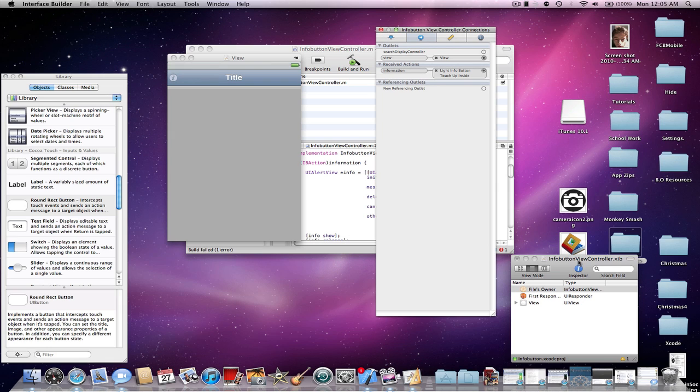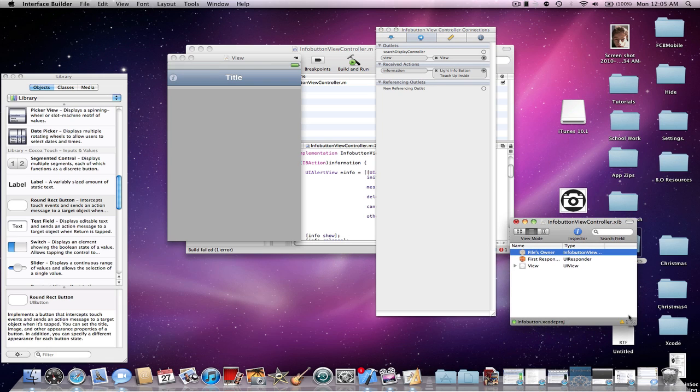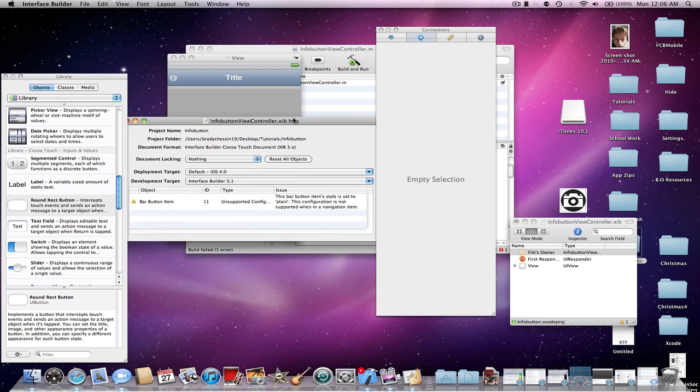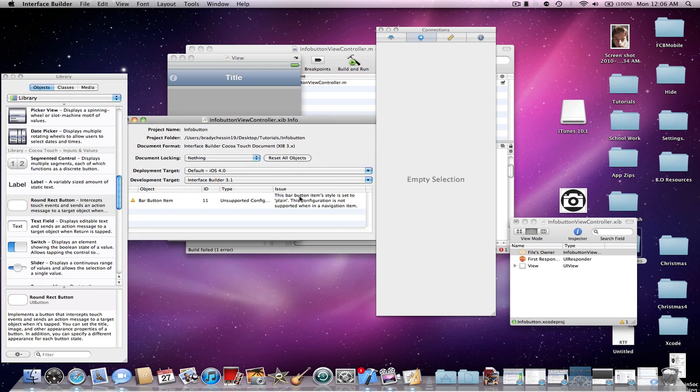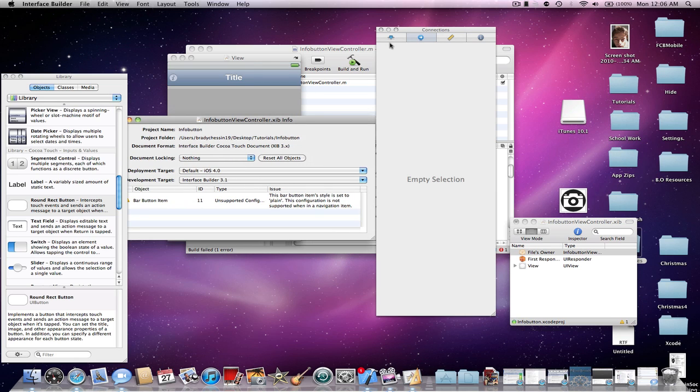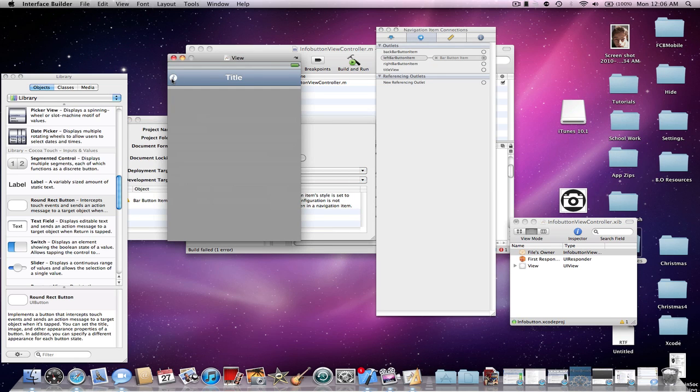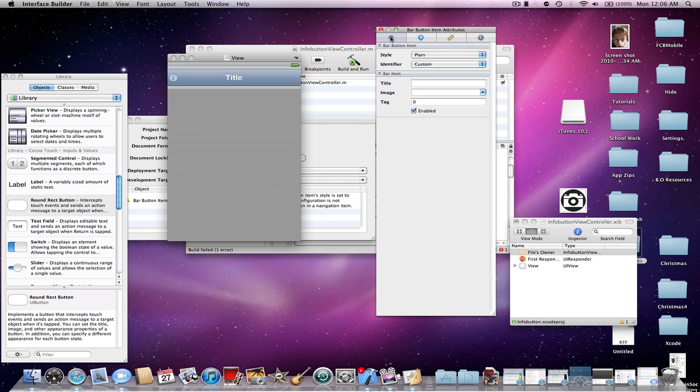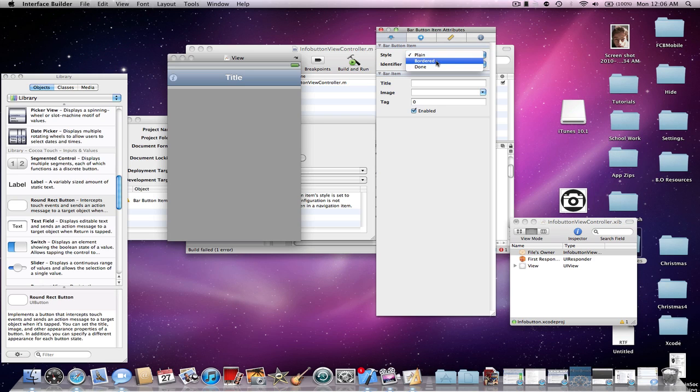You'll actually see here a little warning the interface builder gives you. This bar button item style is set to plain. This configuration is not supported. This can be easily fixed just by clicking on the info button, going into bar button item attributes, then go into style, and either choosing bordered or done. I'd recommend bordered.